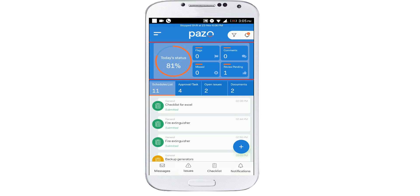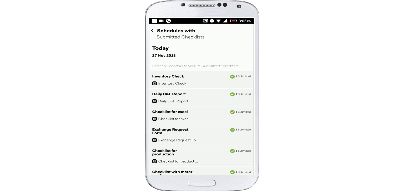This block of buttons keeps you updated about your entire day's work. The main button here opens your list showing you the submitted checklists.